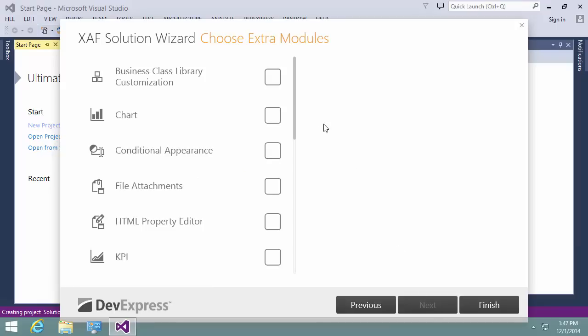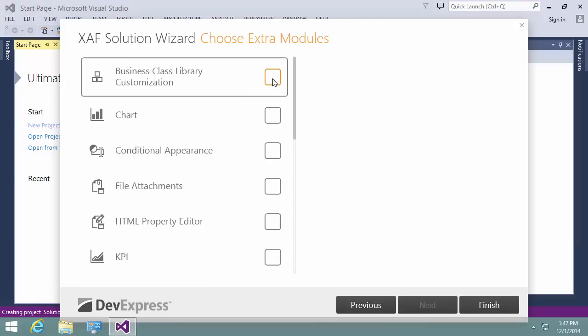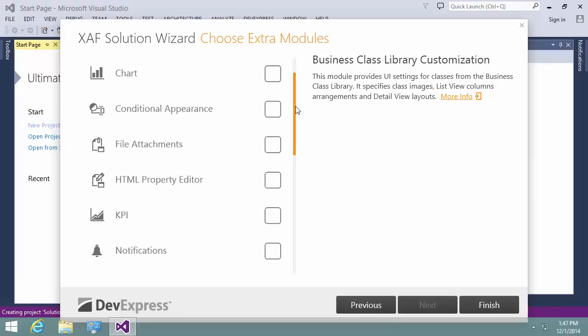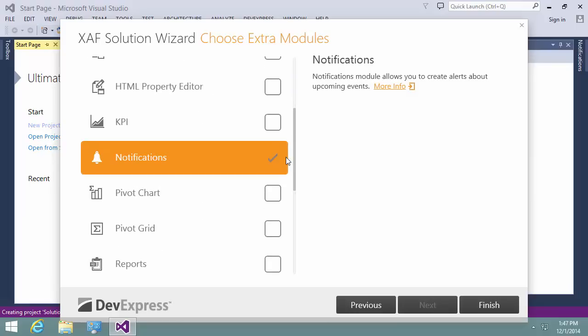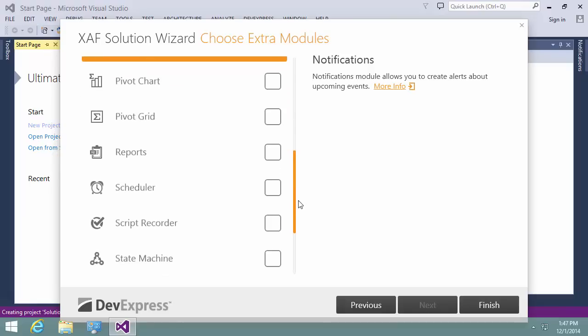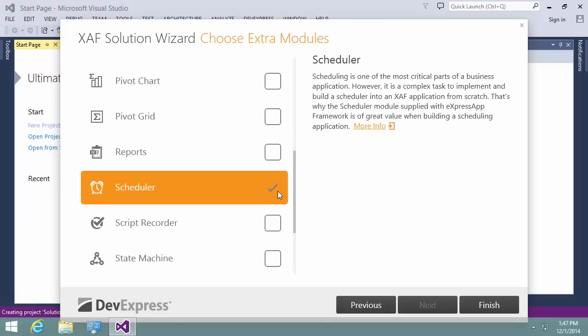Let's select three modules. First, the Business Class Library Customization, because the event class is located in the Business Class Library and we need UI settings for it. Next, the Notifications module, and finally the Scheduler module. I click Finish to create a new solution.